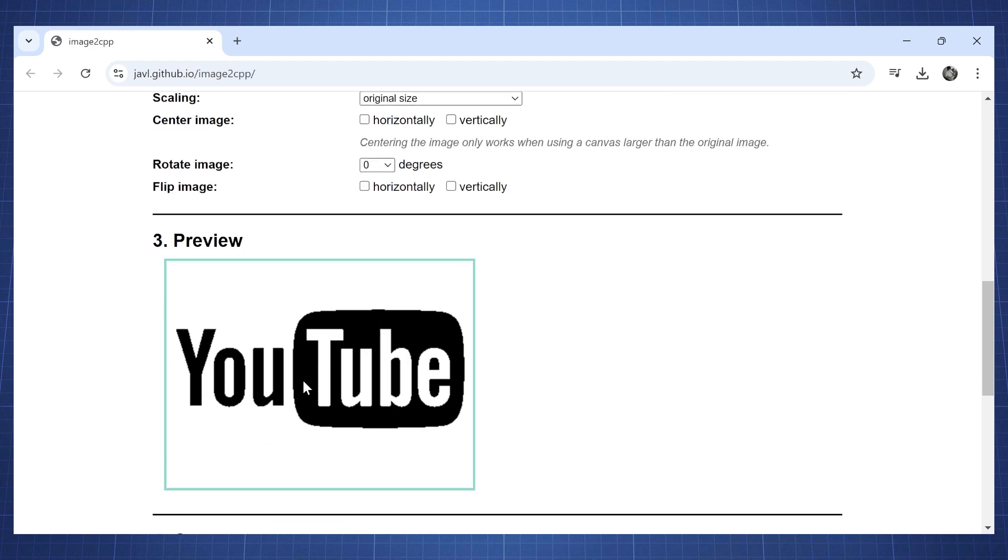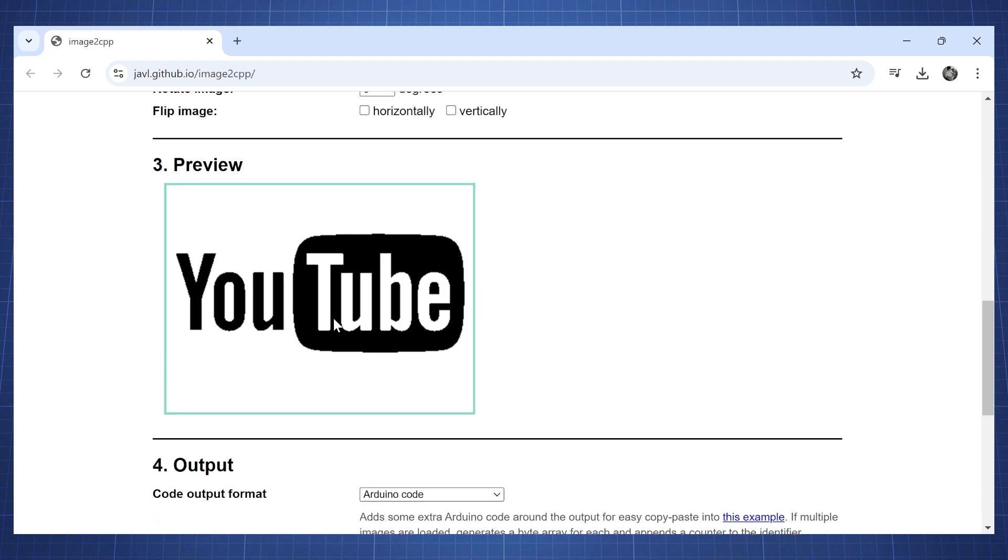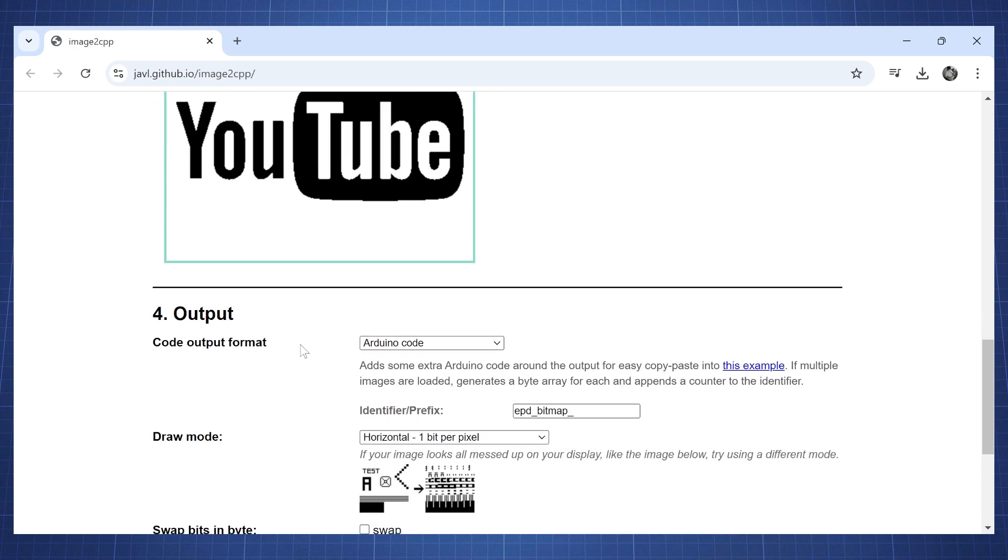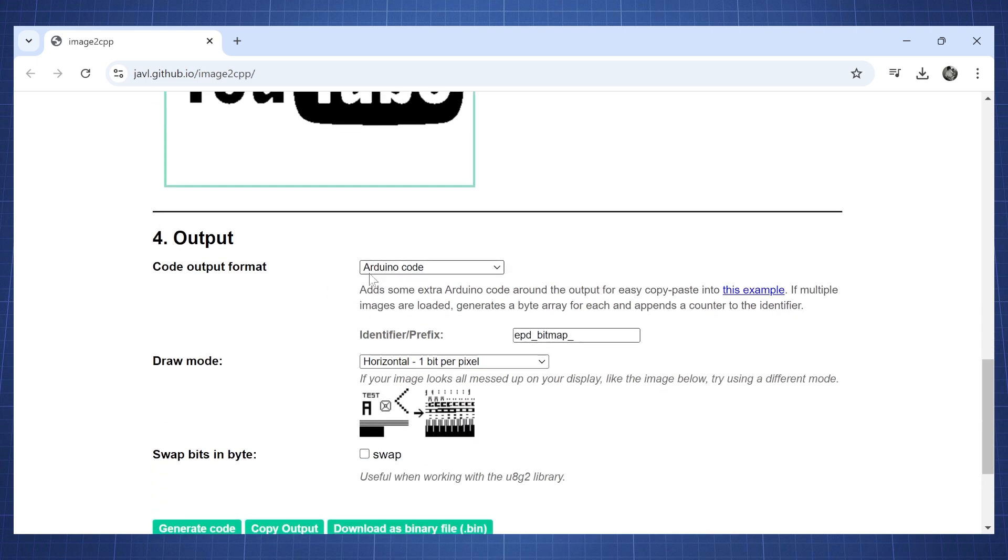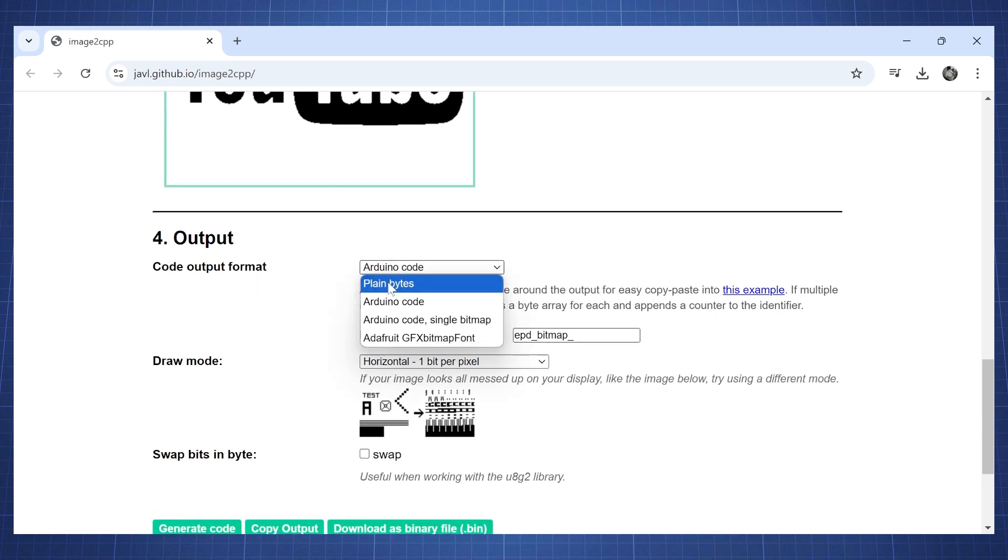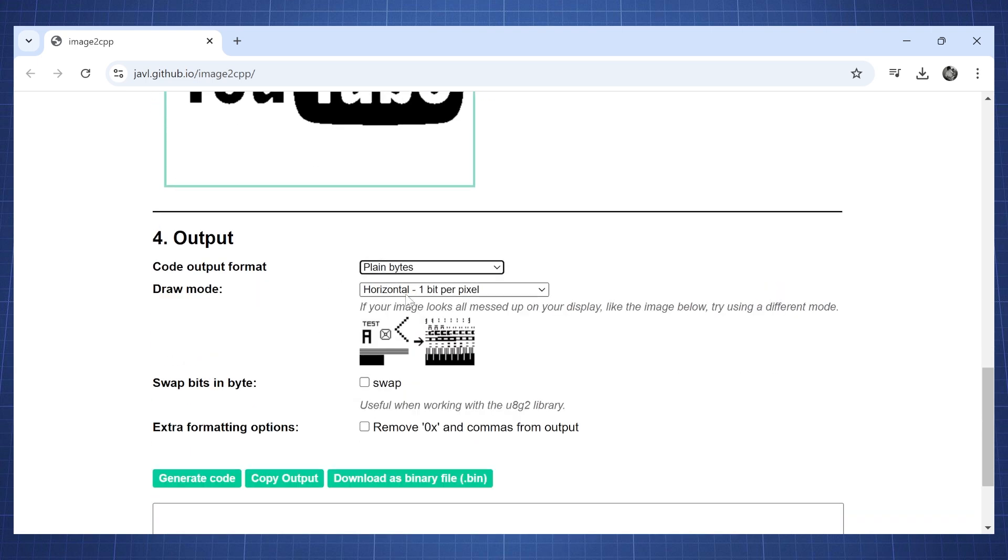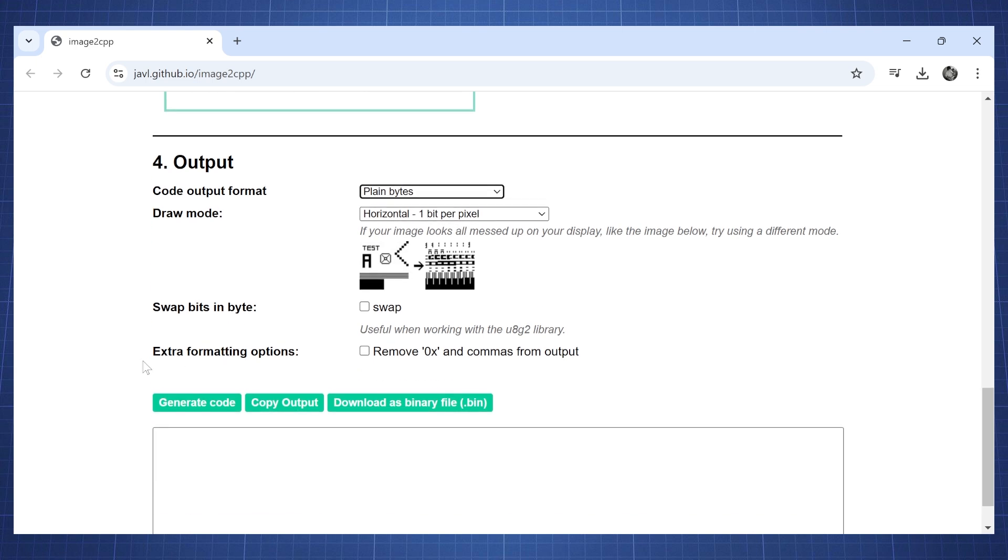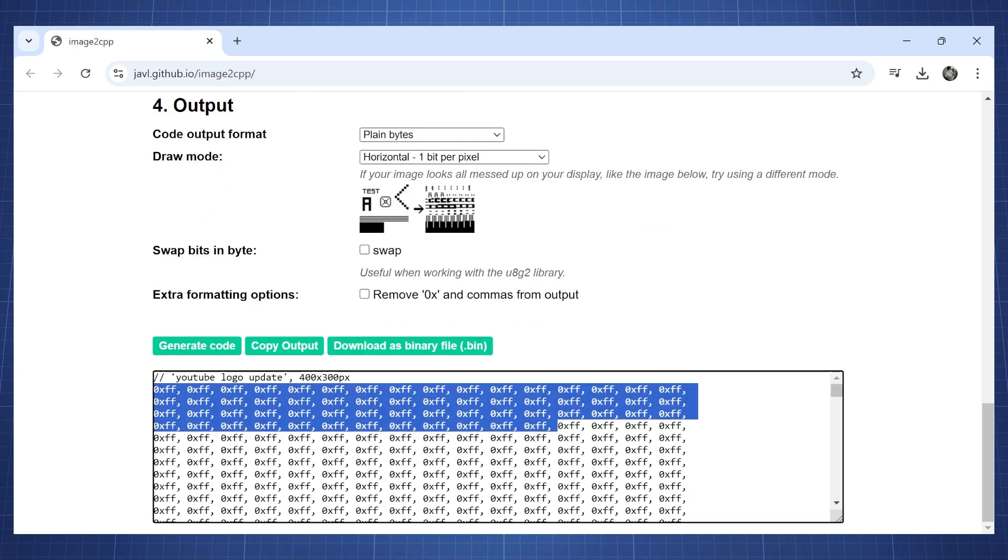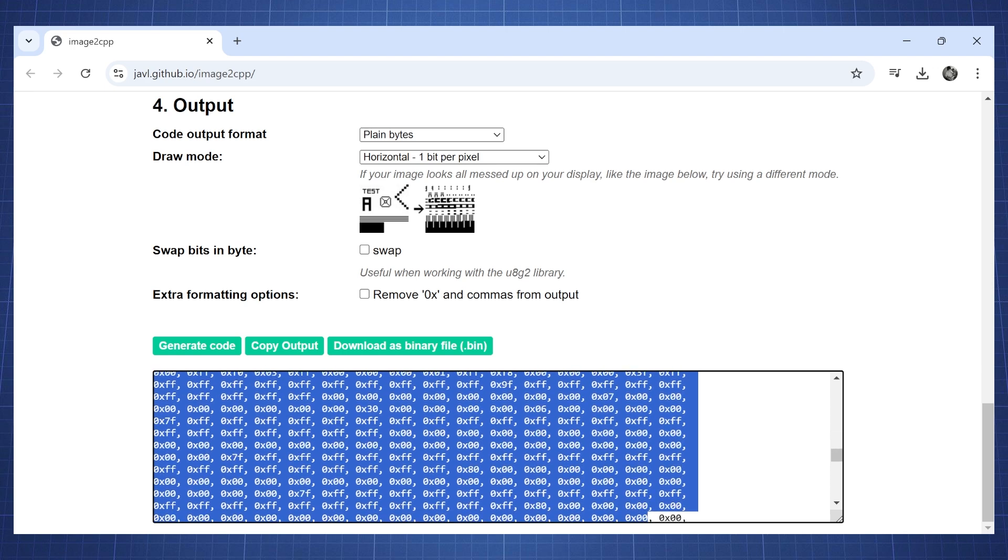So here we have our YouTube logo, a demo of it. For code output we're going to change this to plain bytes and leave it horizontal one bit per pixel. Then we're going to click generate code. Now we want to copy everything here